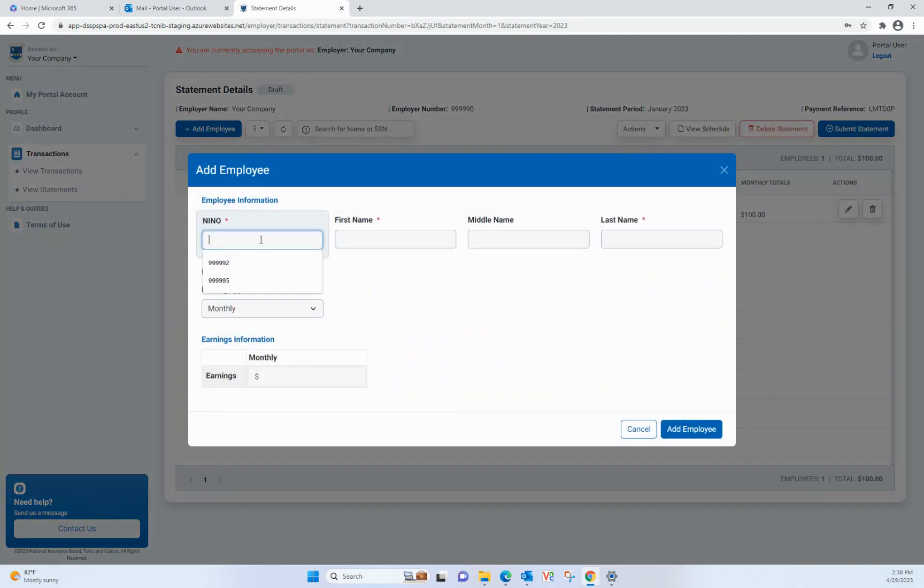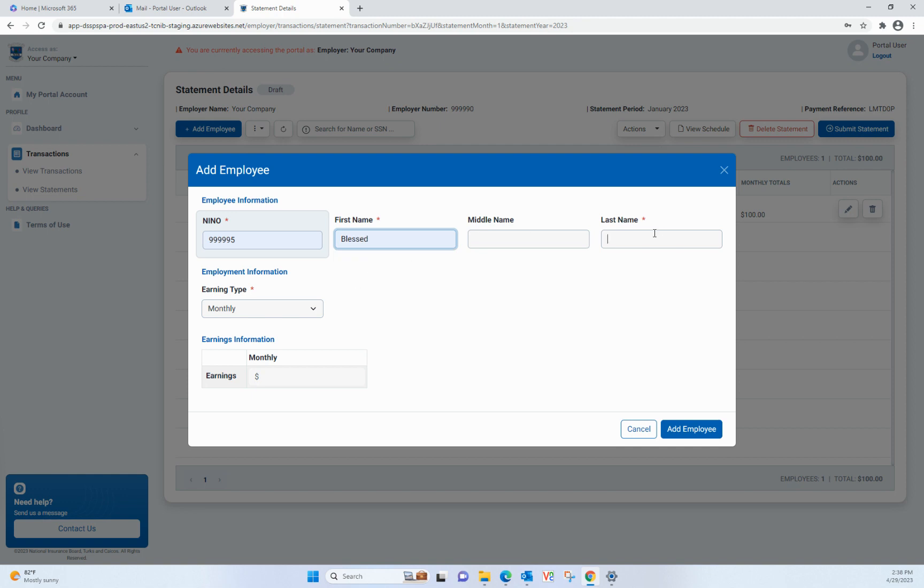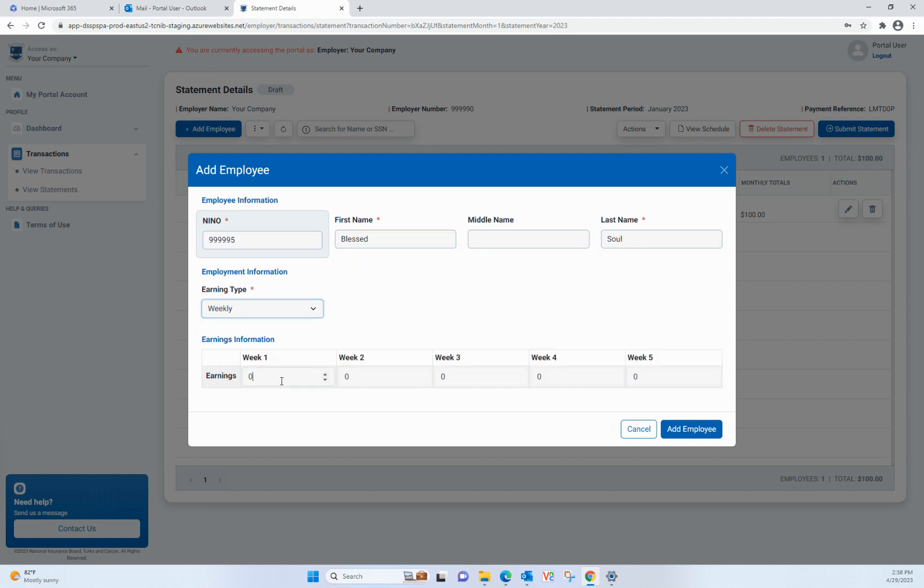For weekly contributors, please enter the amount they earned in the appropriate weekly column. The contributions are added after you click on Add Employee in the modal.